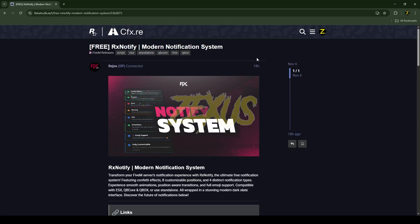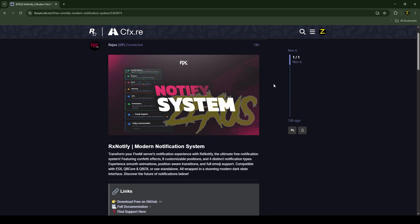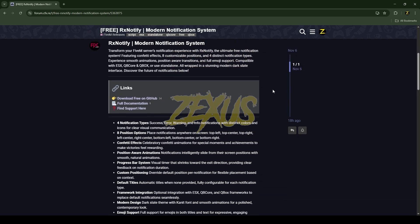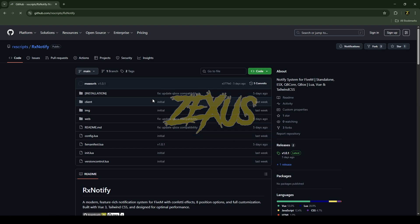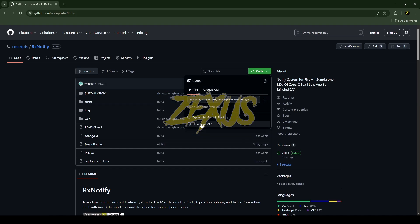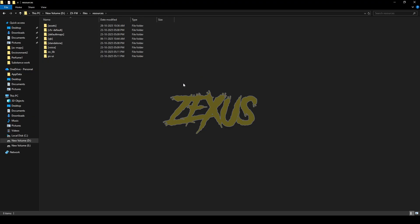To download the script, just scroll down over here, then click on this GitHub link. Then click on code and download the script. After downloading it, we just need to extract the file into our file resource folder.